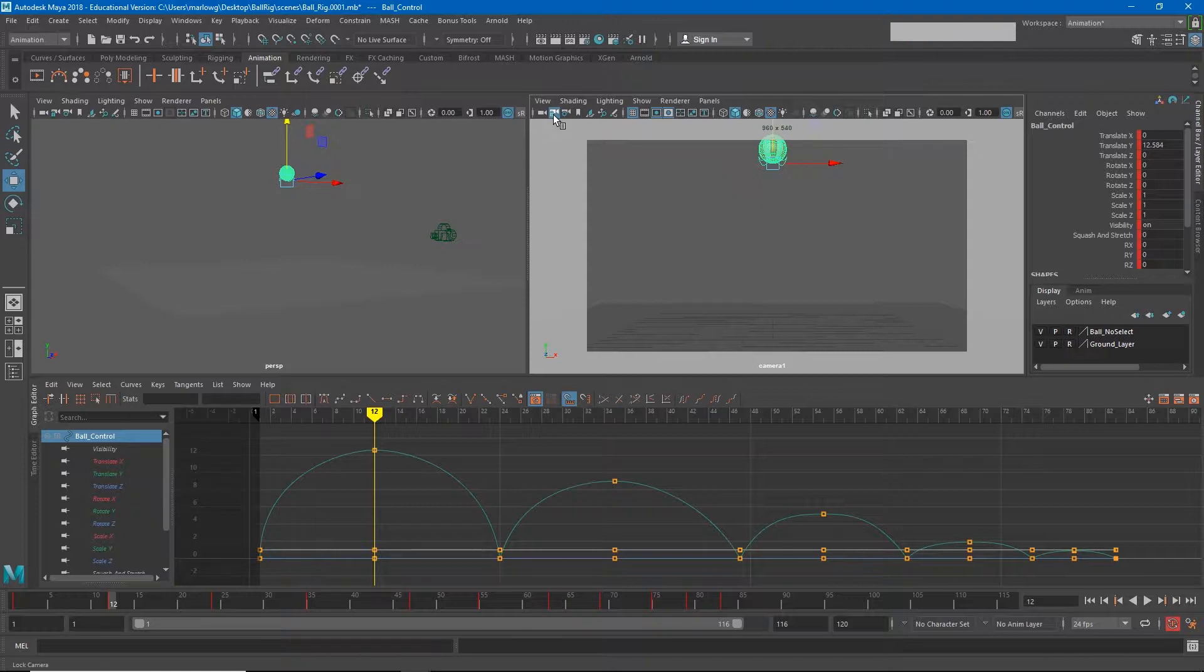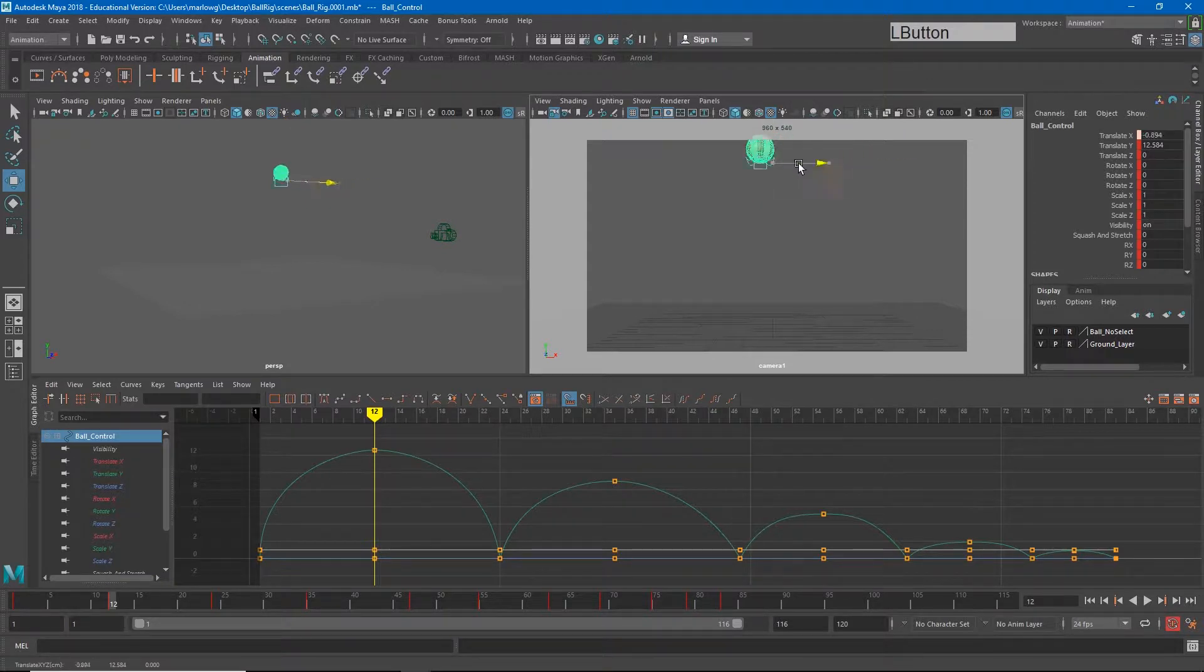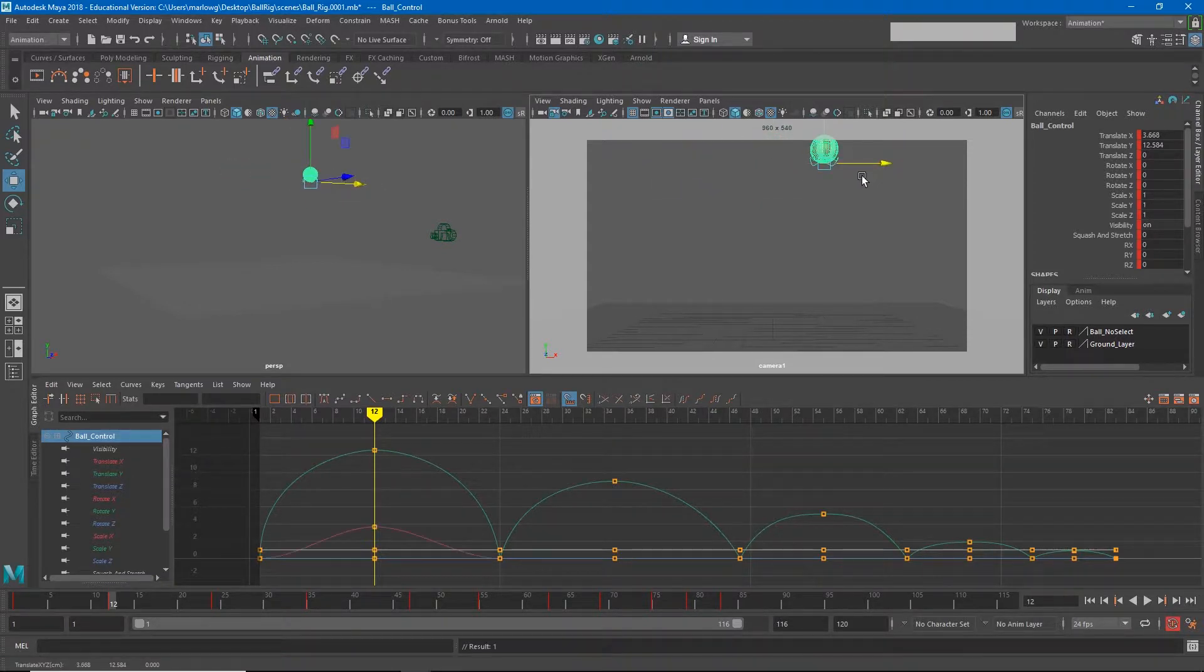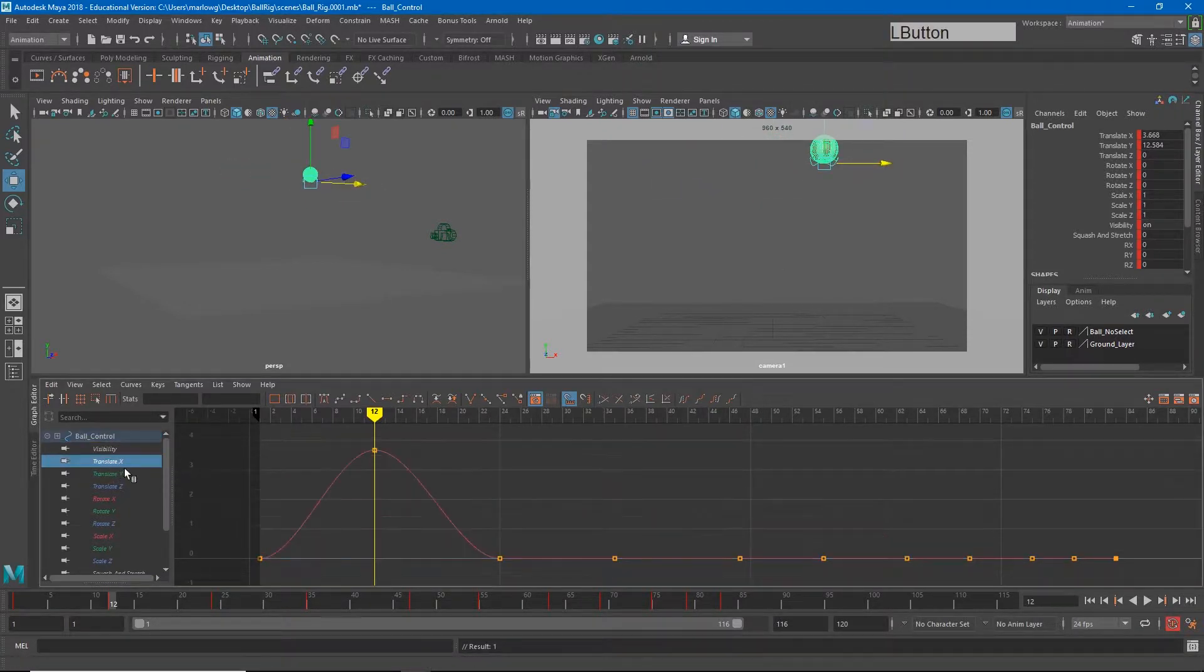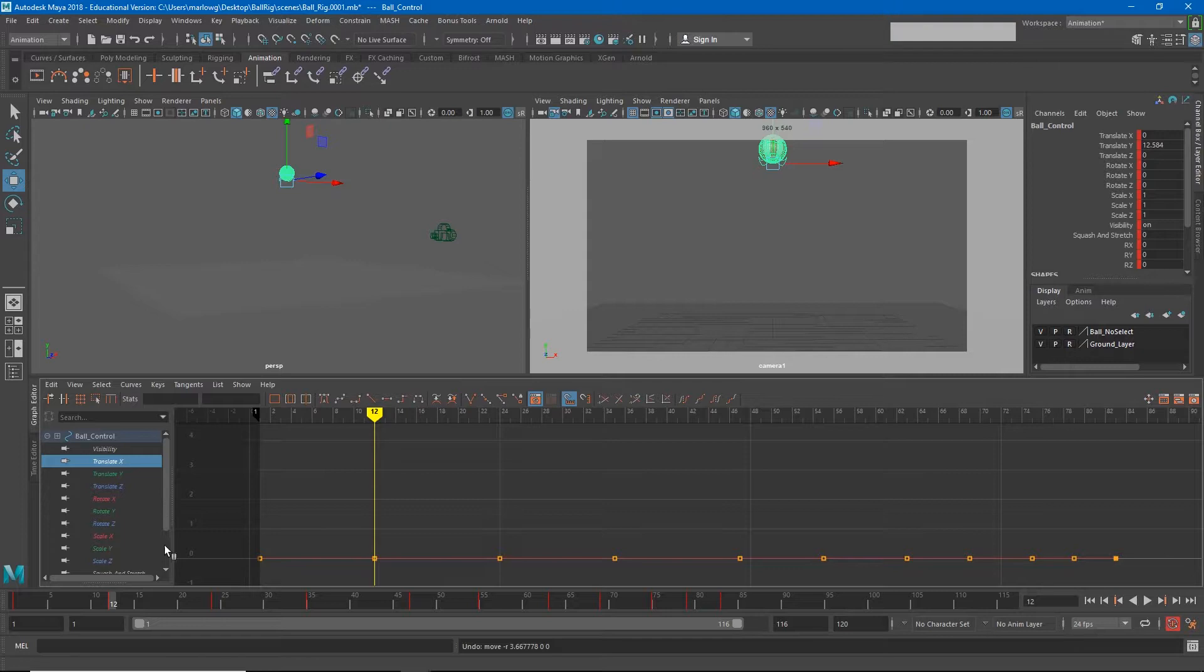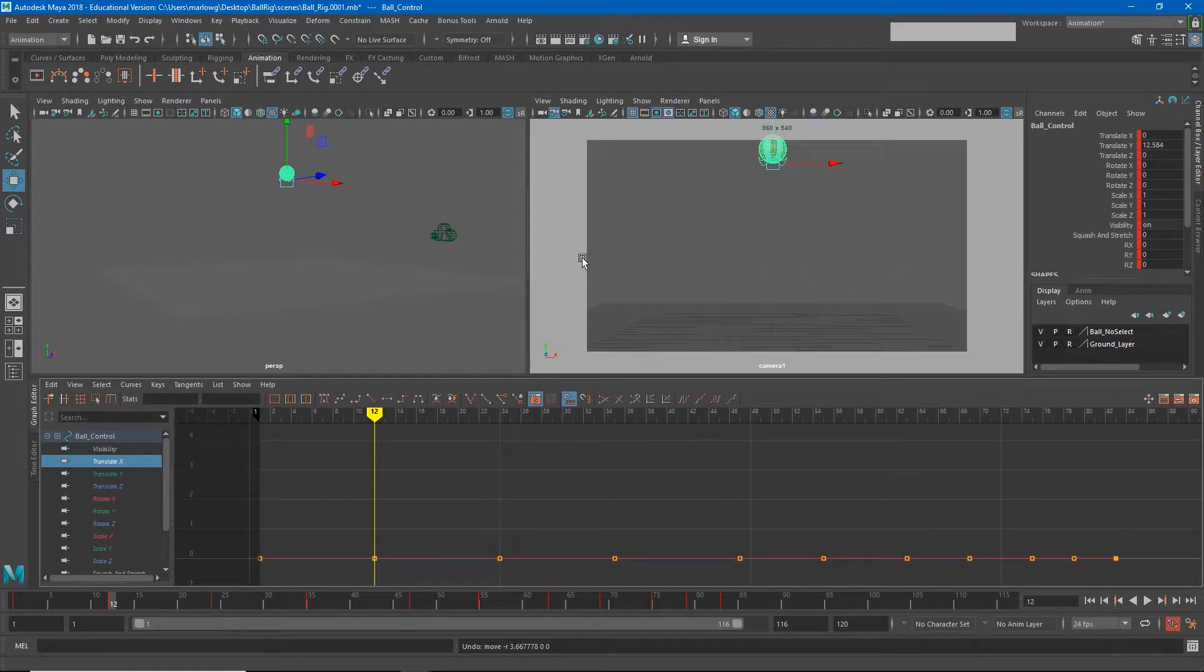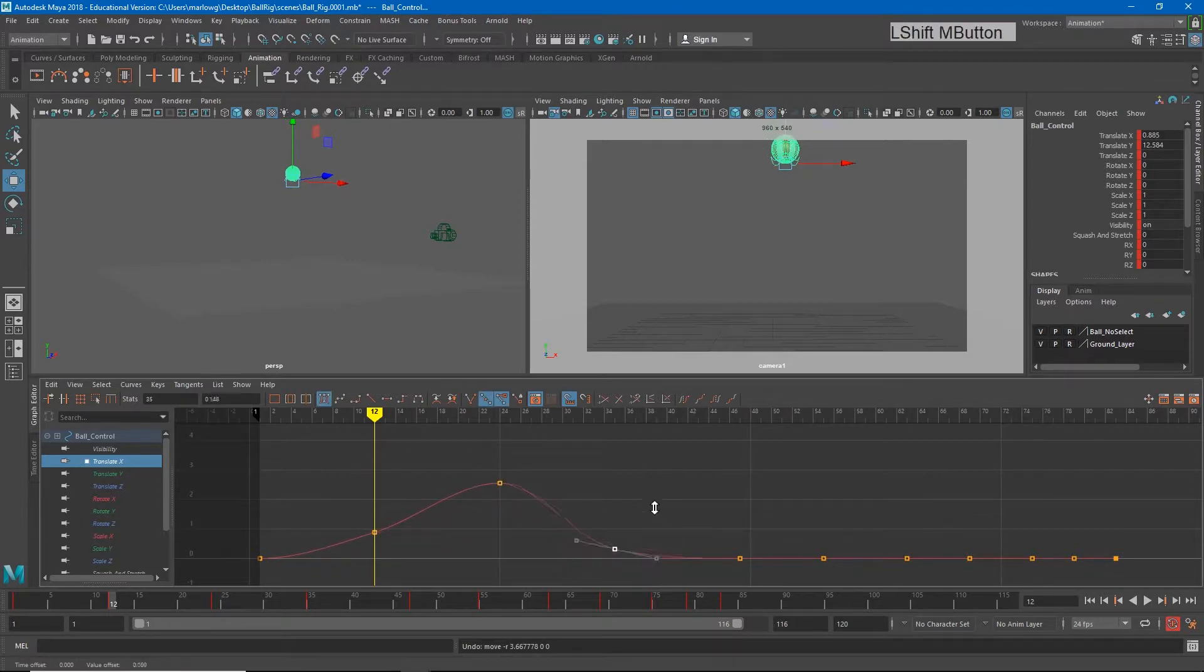So the next thing to look at is the forward and backward motion. For us, that's going to be our Translate X. And you'll notice if I move my Translate X, I get a little bit of a bump in that curve. If I undo it, you'll see that as it is now, my Translate X is perfectly flat all the way across. Now I want my ball to continuously be moving from one side of the screen to the other. And I can do that by adjusting these keys to get the motion that I want.